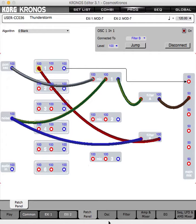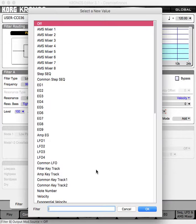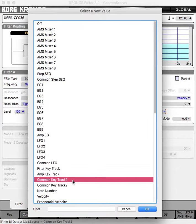I want the noise on the filter to be key tracked. So I'm going to go to the level for filter B — which is what we're eventually going to turn into thunder — and I'll just use the common key track.